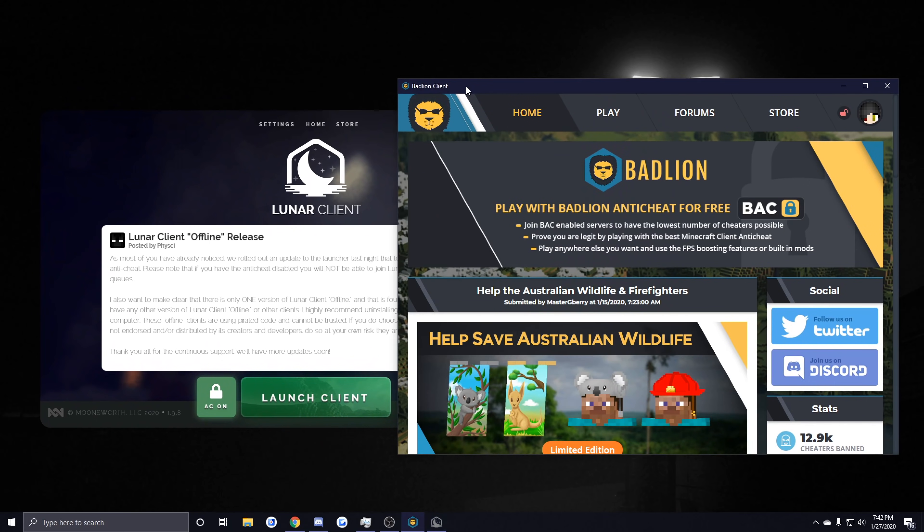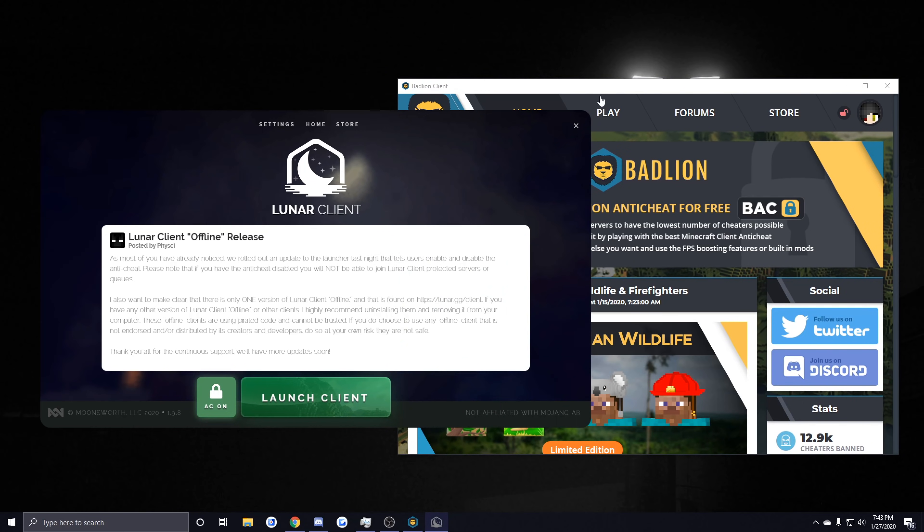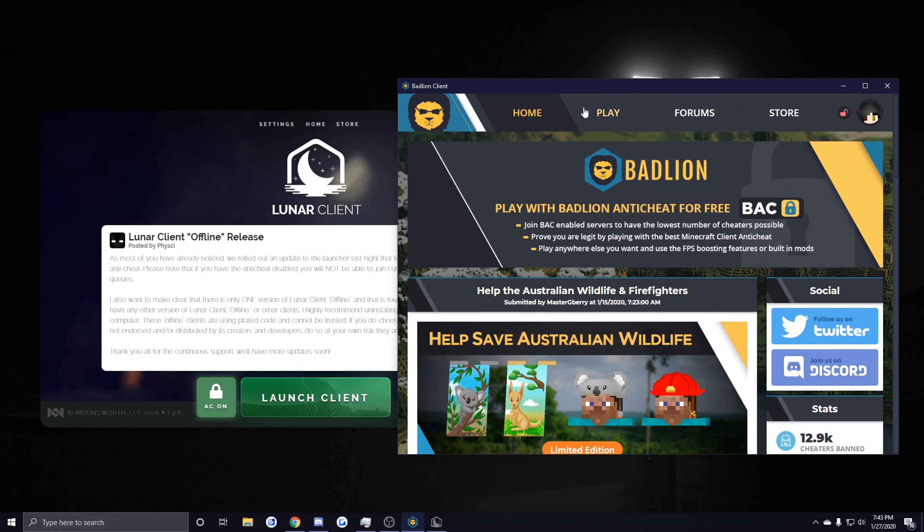Right here I have Lunar Client and Badlion Client, and both of these already have a bunch of connection optimizations pre-built into them, so you don't need to worry about doing anything yourself. I think there's a few other clients like PvP Lounge Client that has some built-in connection optimizations, but Lunar Client and Badlion Client are the main two ones that I see.